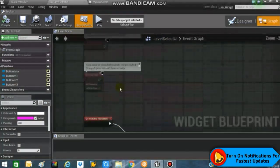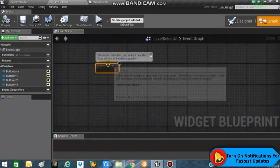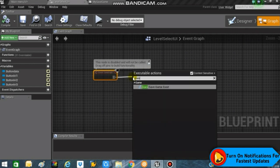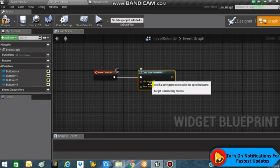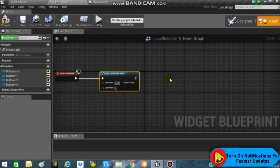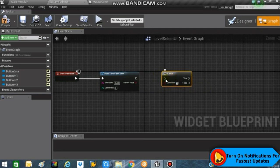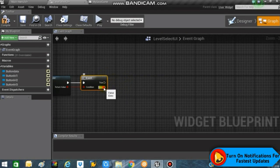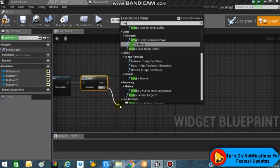From the Event Construct node, we will be asking the game whether we have a save game slot or not. If we don't have one, we'll create it; if we already have one, we'll simply load from it. Search for 'Does Save Game Exist', set the slot name to 'Slot One', connect the return value to the condition of a Branch node, and if it's false we will create a save game.